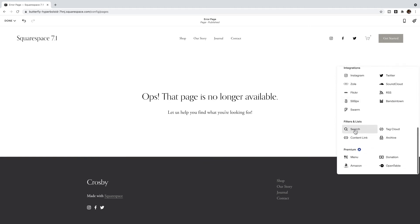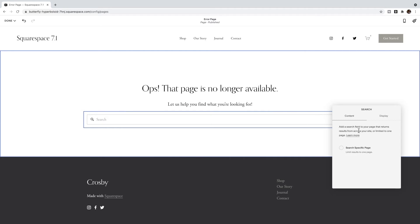I also like to include a search bar so that if they want to they can just search for anything on your site. I'm going to add a search block and let it search anything on the site.